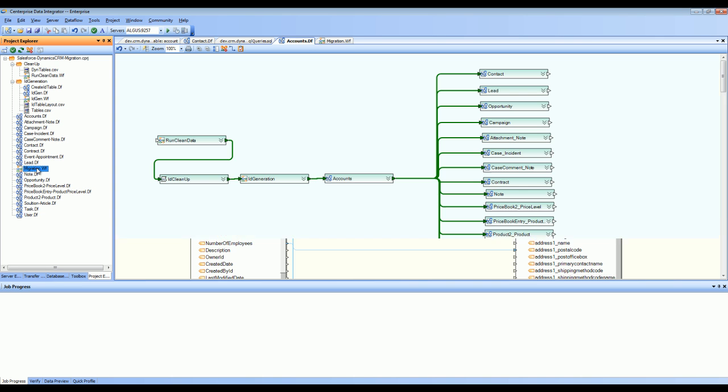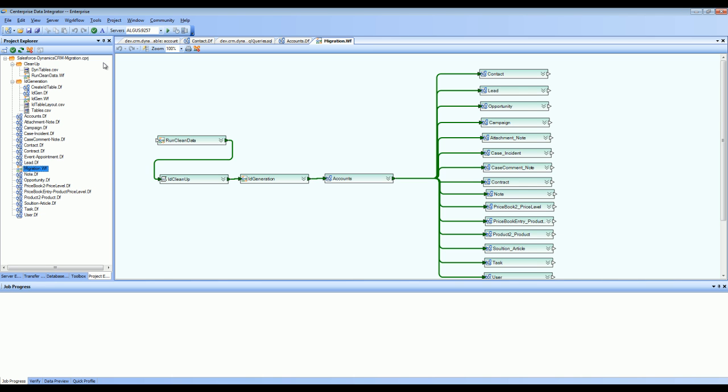The entry point for this package is this migration.wf that stands for the workflow. This workflow defines the steps required for the entire migration.